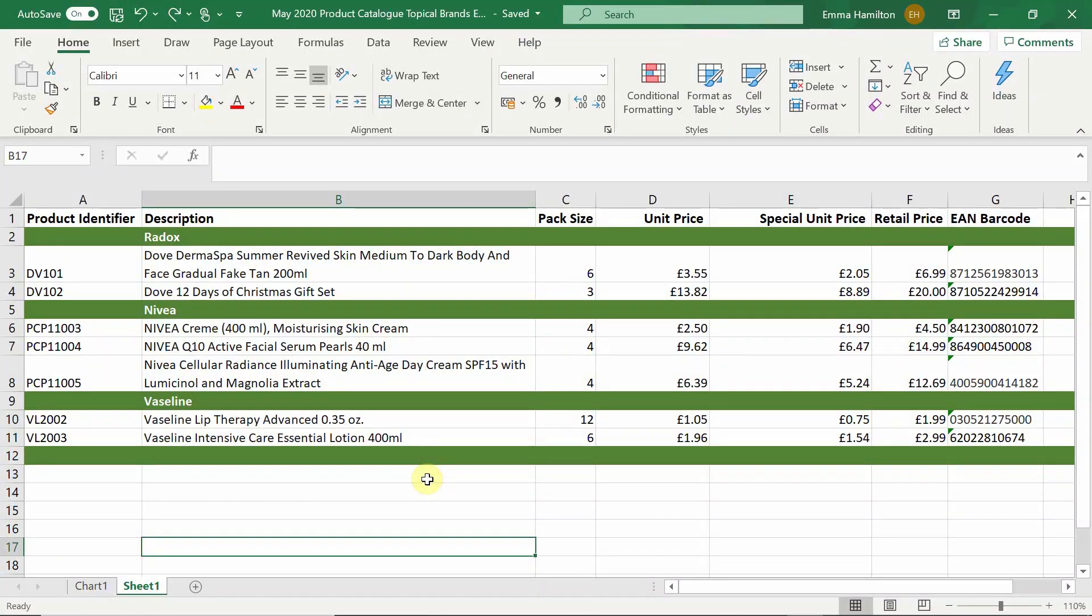When sourcing stock from wholesalers one way in which your supplier may share their current products with you is through a wholesale list. A wholesale list is also referred to as a product file, product catalog or line sheet. They all mean the same thing.